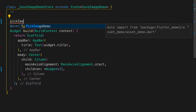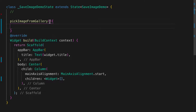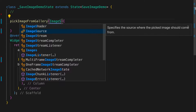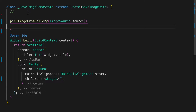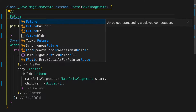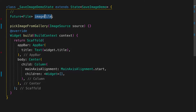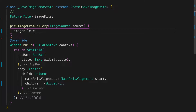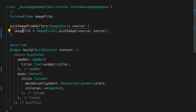Now we are going to write a function to pick the image from the gallery. The function is called pick image from gallery and we pass in the image source — it can be gallery or camera, whatever you want. The image picker is going to return a Future File, so image file is equal to ImagePicker dot pickImage and pass in the source.